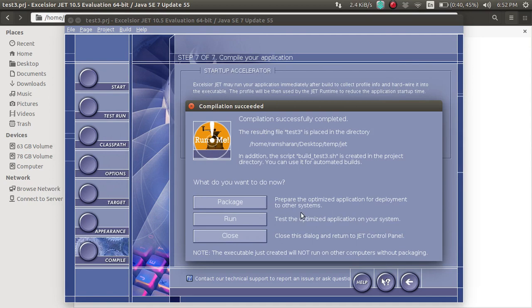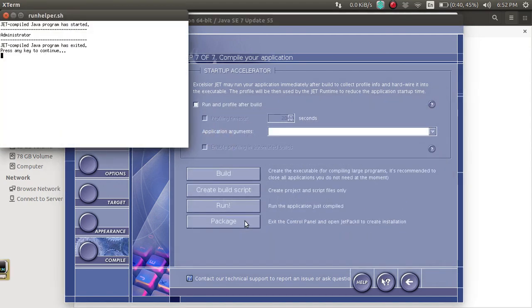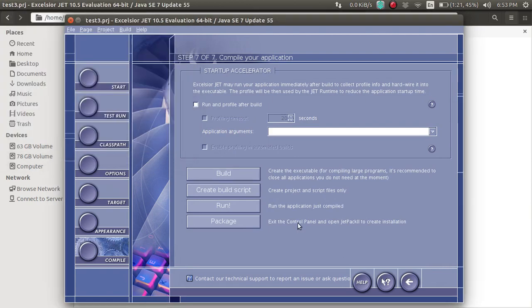It has finished compiling. Just run it — yes, it's giving us the database data. Finish — all done.